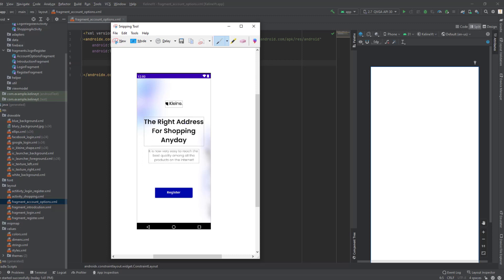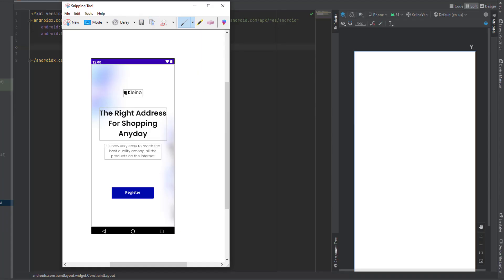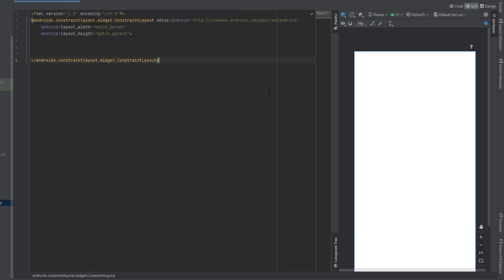Hey guys, welcome to part 3 of the zip playlist. In this video we're going to complete designing the login and register activity, and now we're going to design the account options fragment. As you can see, this is the one we're going to design — it's actually simple so let's do it.